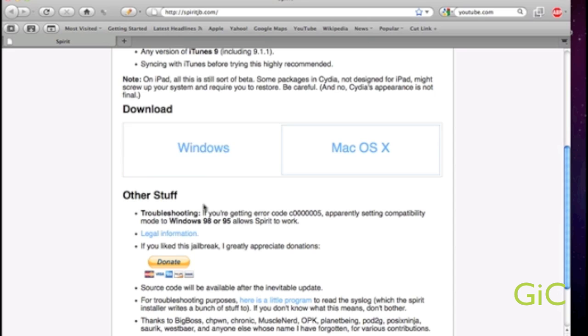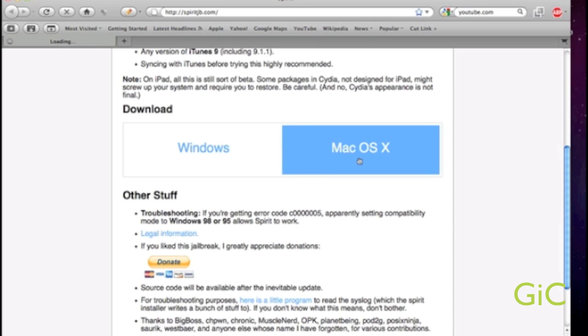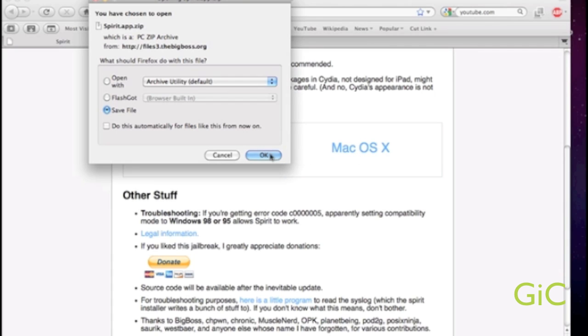Here's our download. The choice between Windows and Mac. I have a Mac, so I'll download this. We'll save to our desktop.